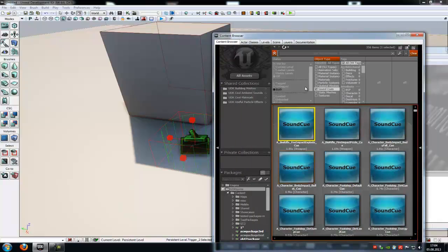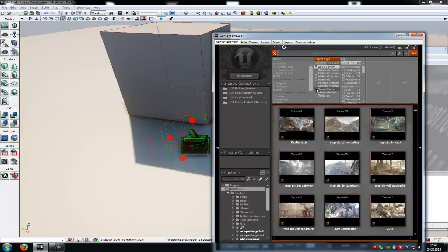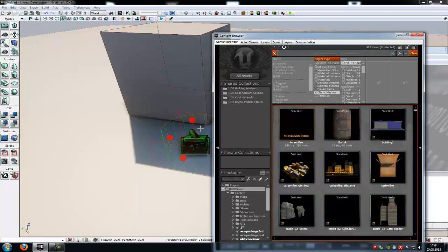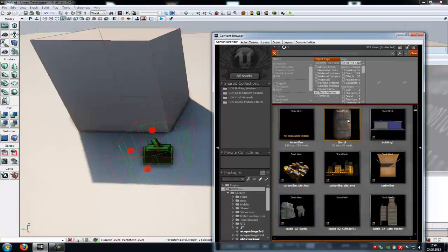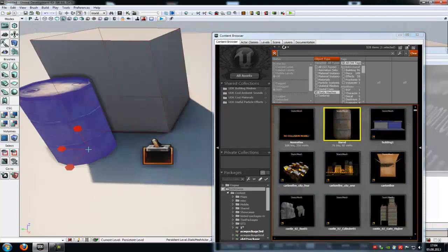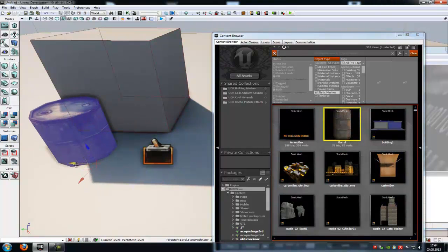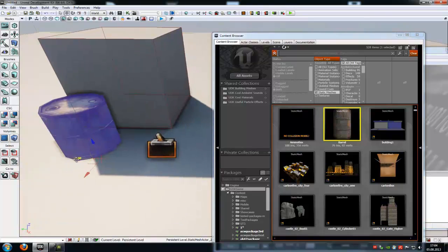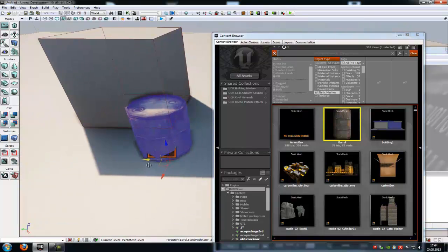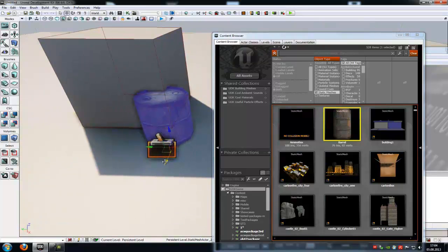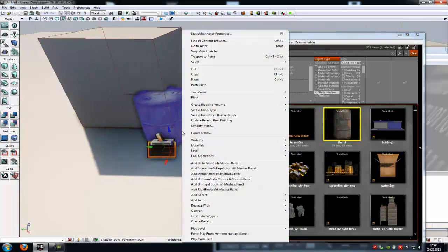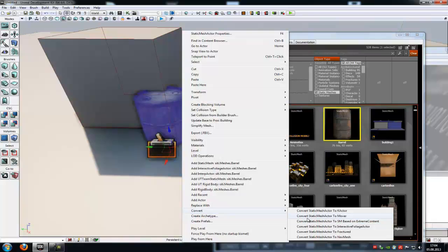Now we will add the popping up mesh — this is the first way. Go to static meshes and add any mesh you like. I will add this barrel here and place it. I have to convert it to a mover. So right click, convert, convert static mesh to mover.